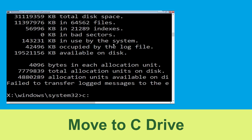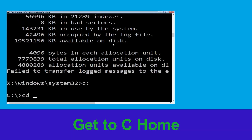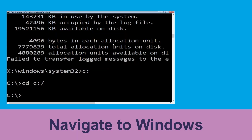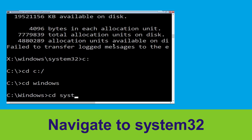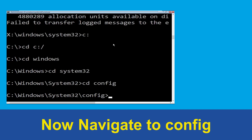Type c: and hit enter. Type cd c:\ and hit enter. Type cd windows and press enter. Now type cd system32 and hit enter. Now type cd config and hit enter.